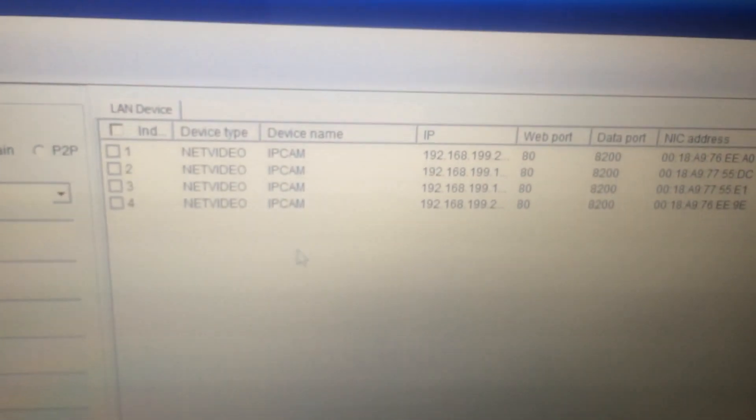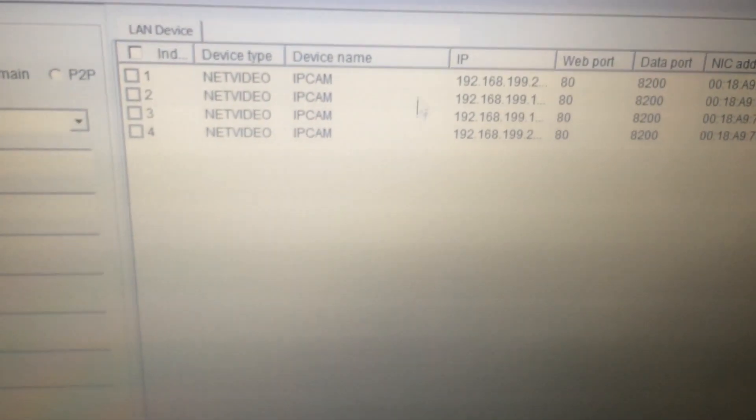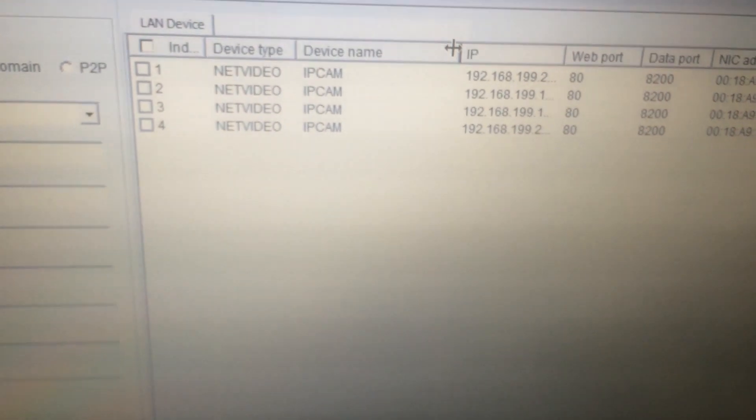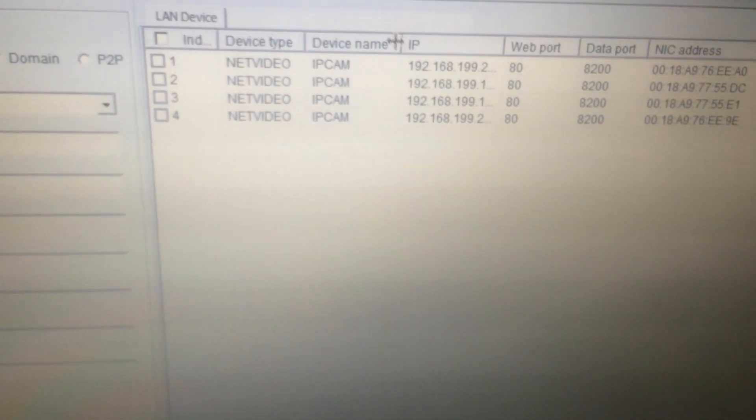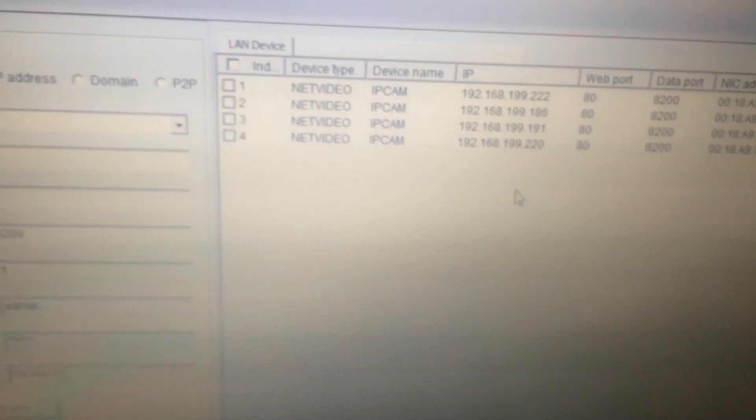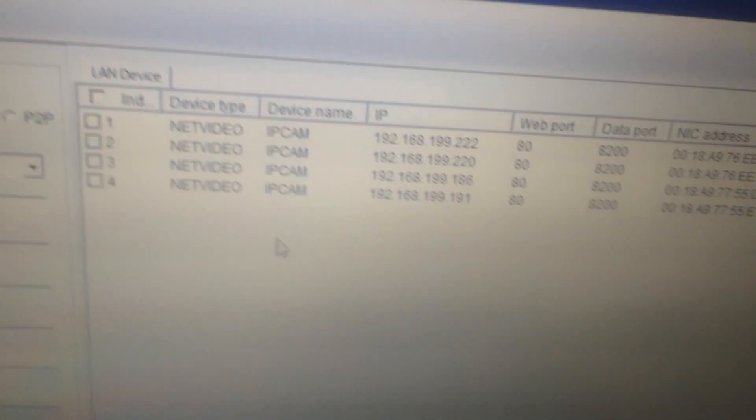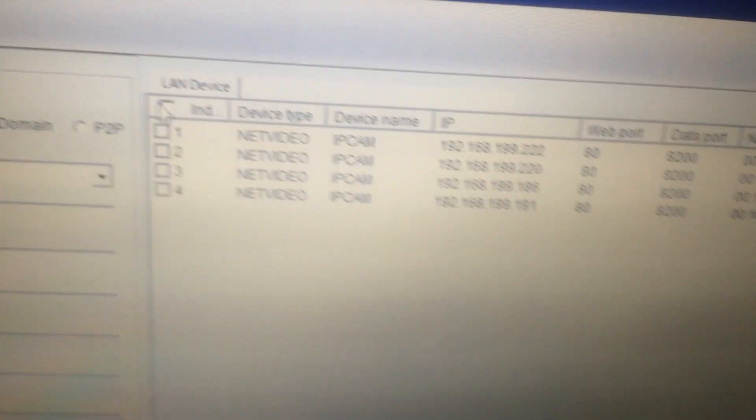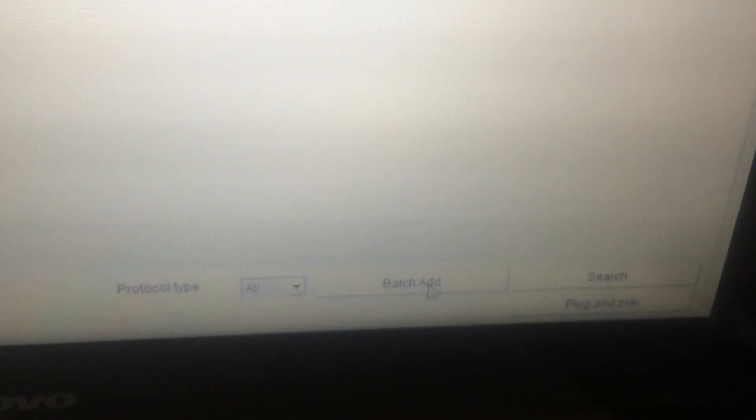We can see our IP cameras and IP address are already in the list. If not, you can click search. Then choose all, click batch aid, and now we can view our cameras on the display windows.